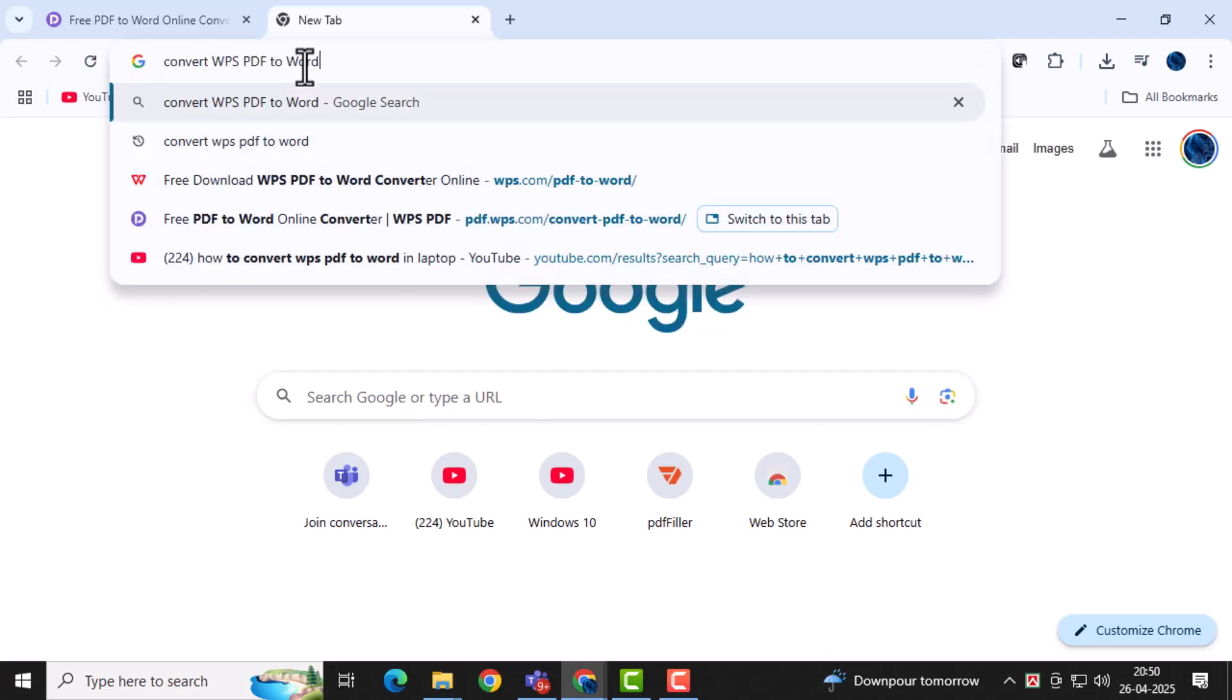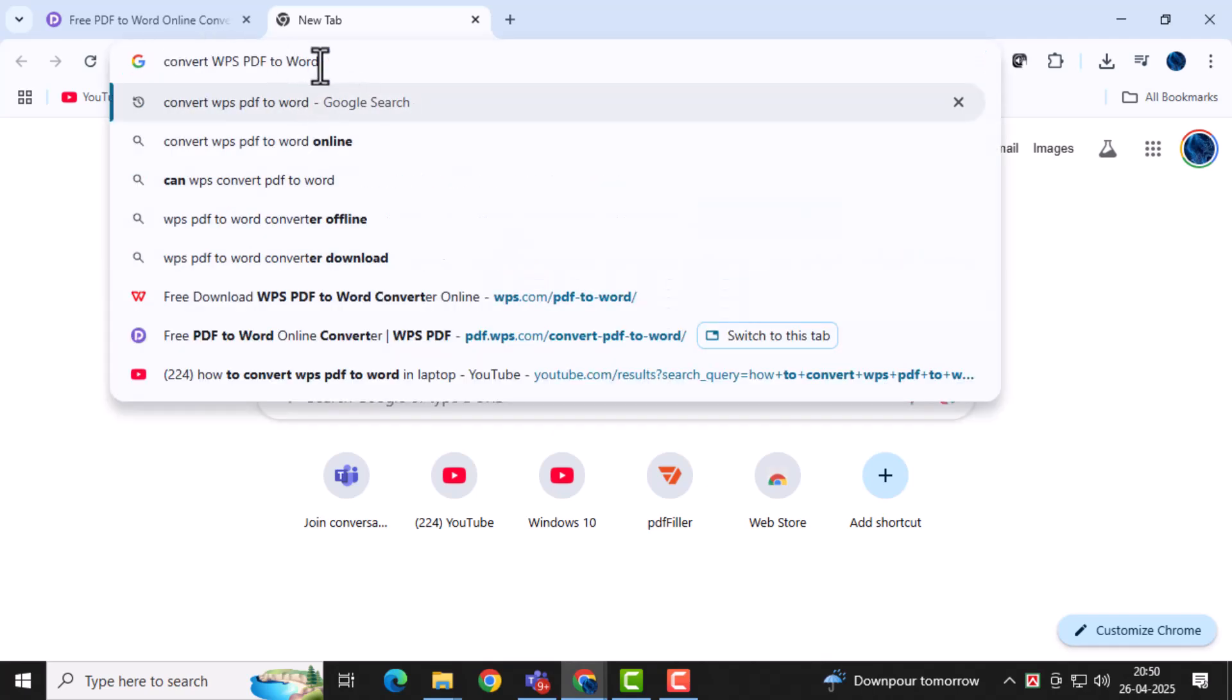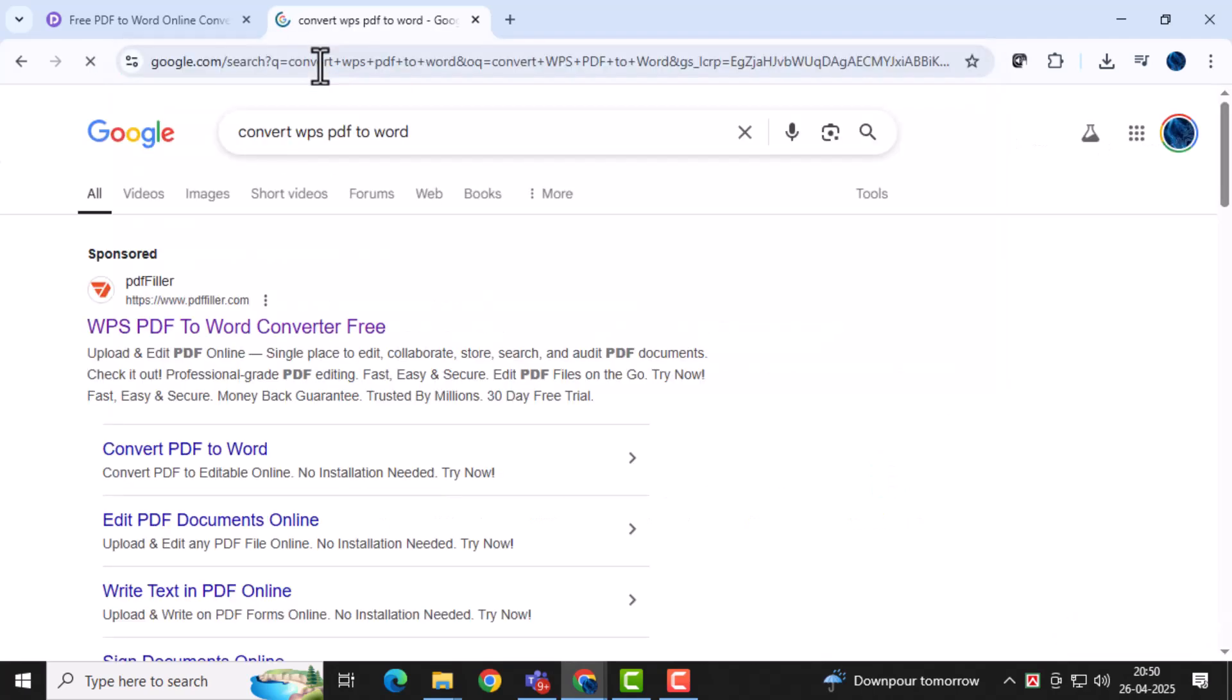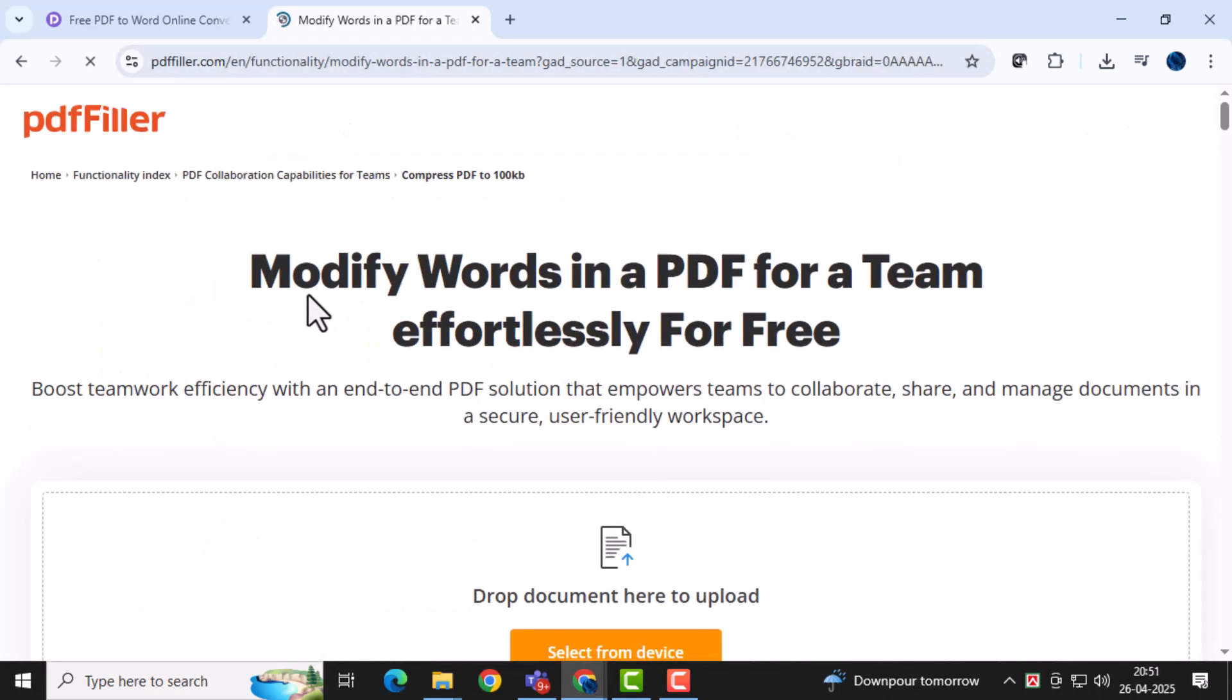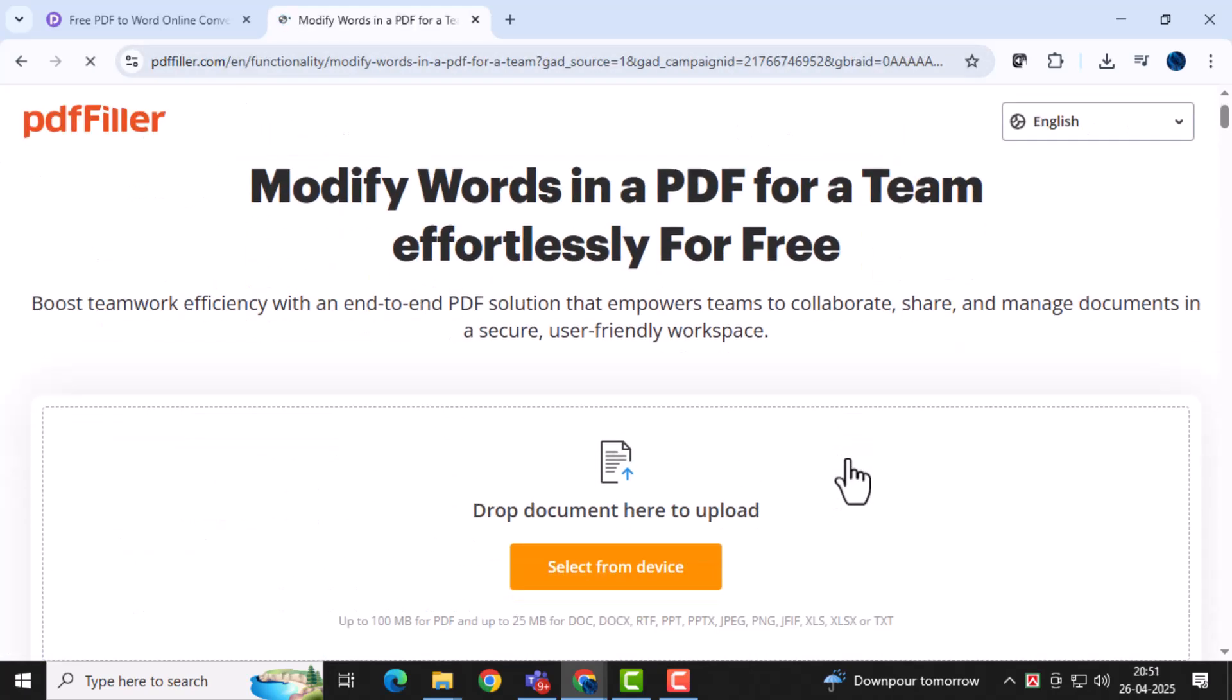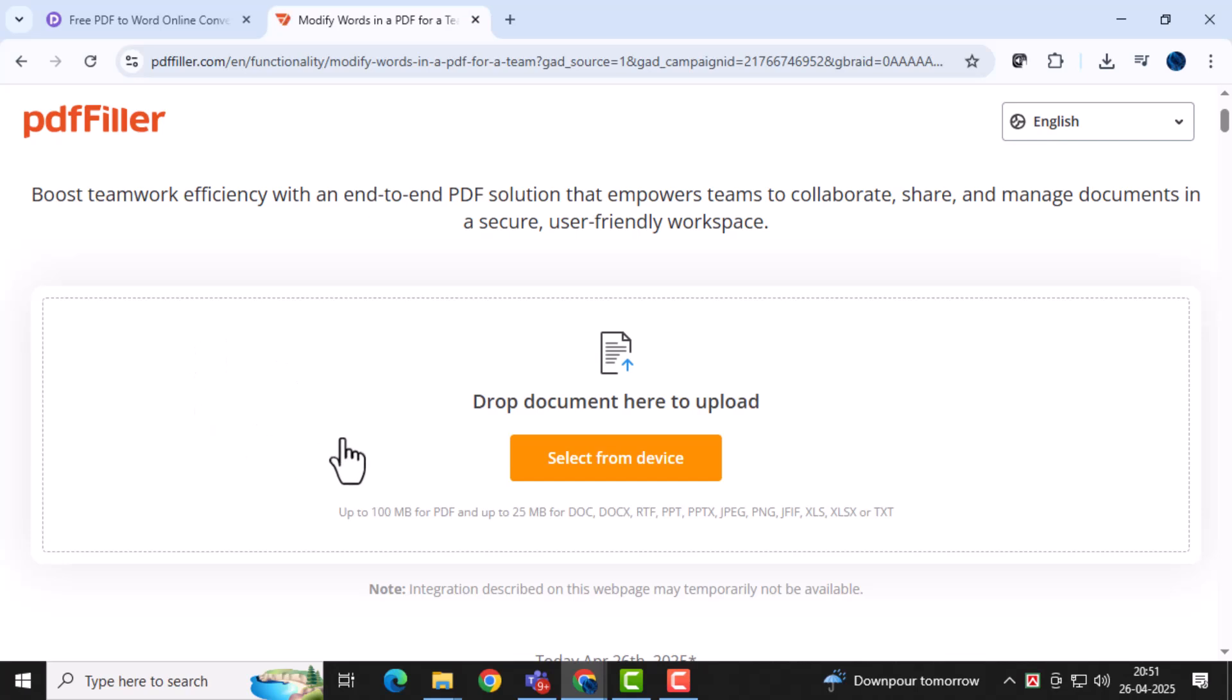First, open the WPS Office app on your laptop. Look for the Tools or PDF Tools section, where you'll find the PDF to Word converter tool. It's usually easy to spot on the main screen or under the Special Features tab.